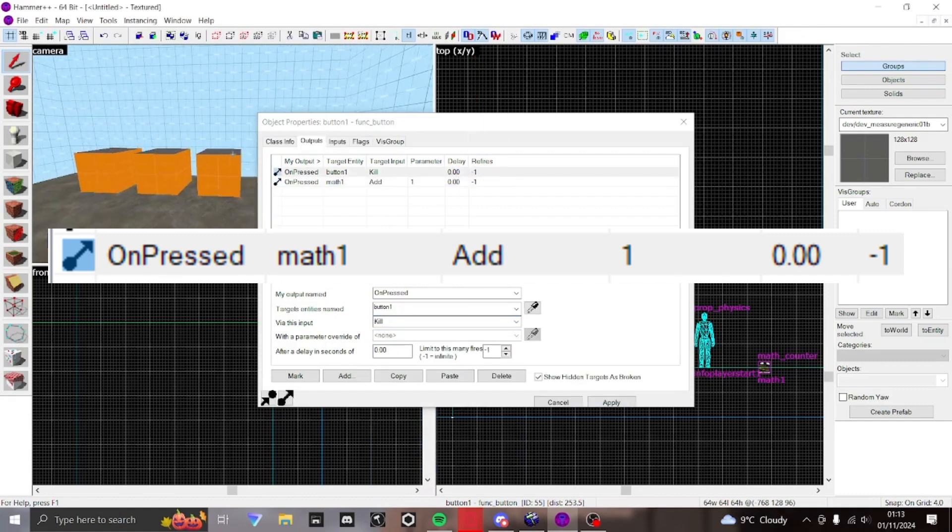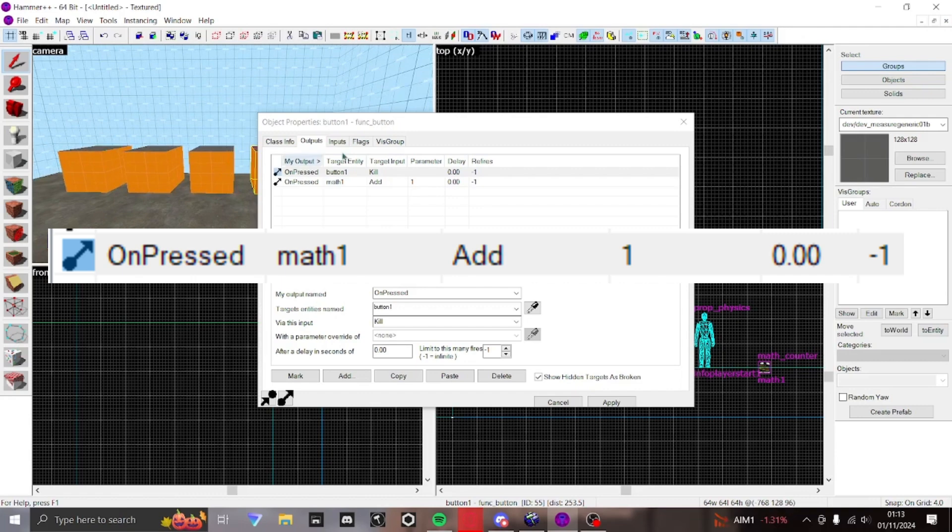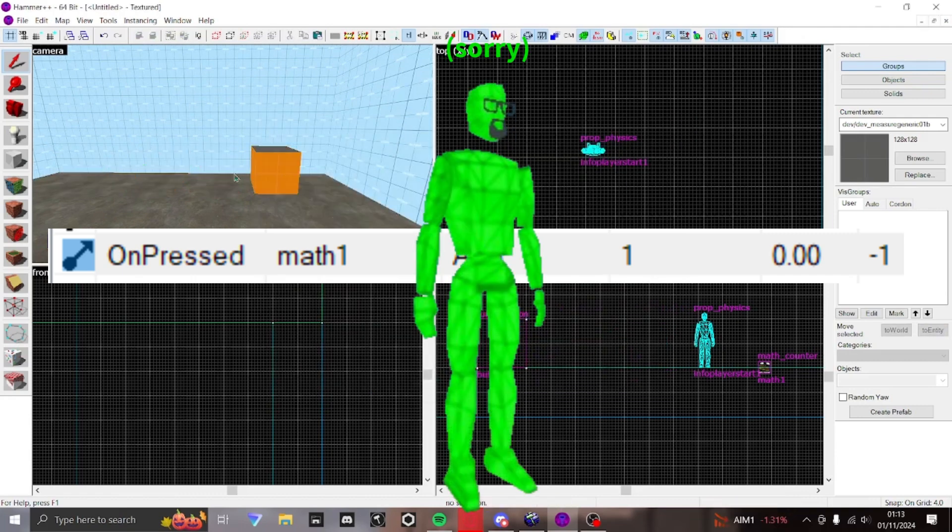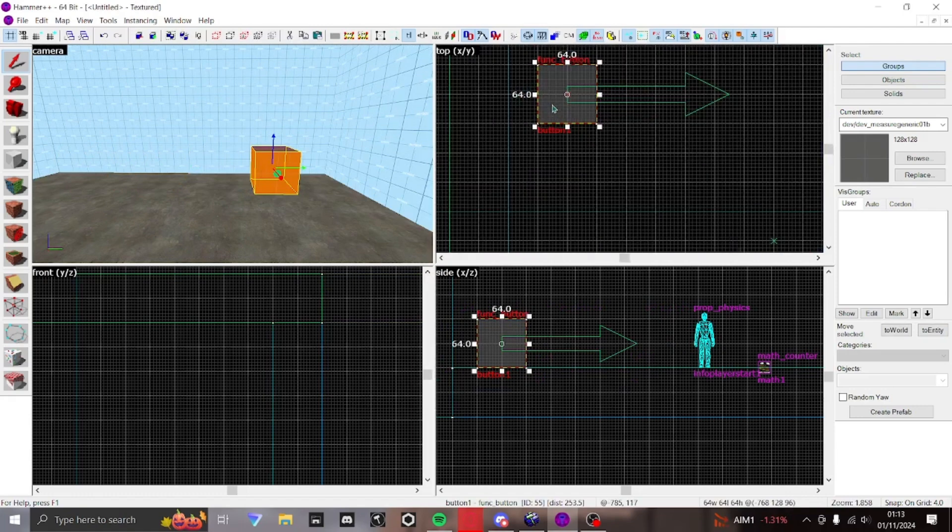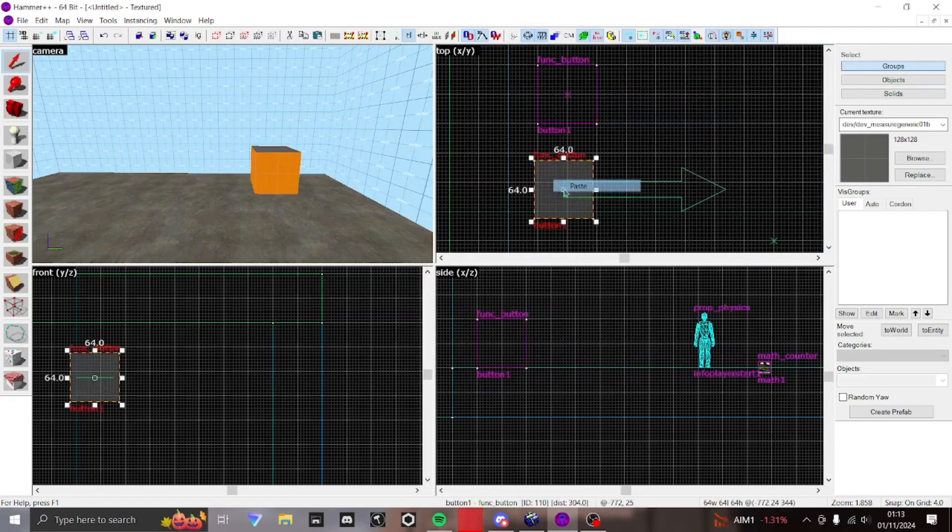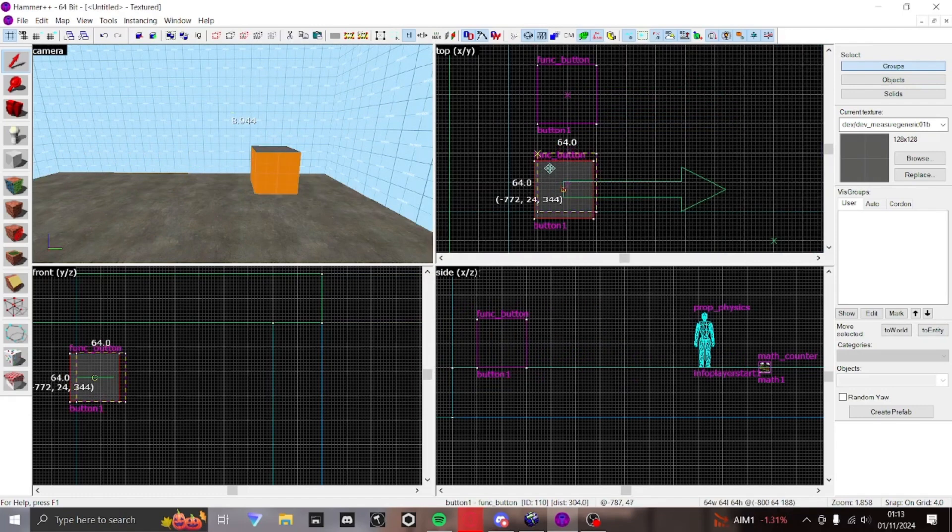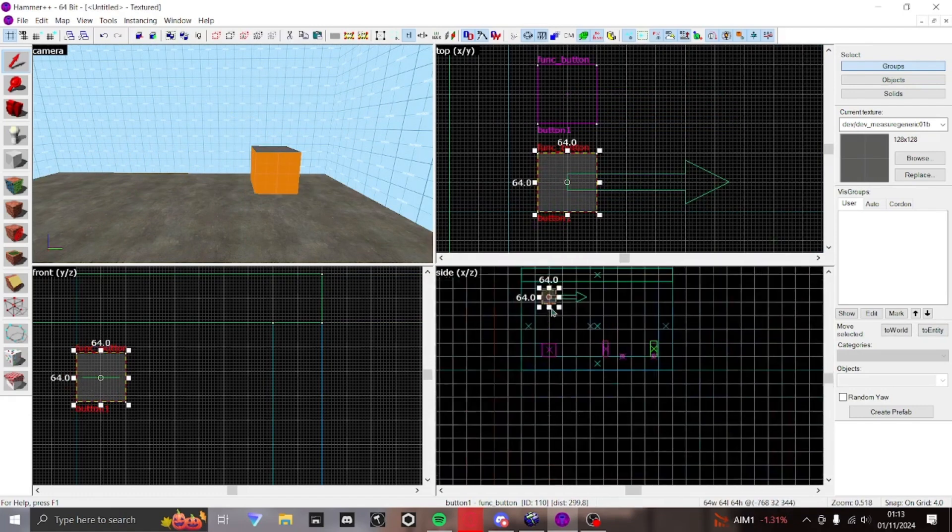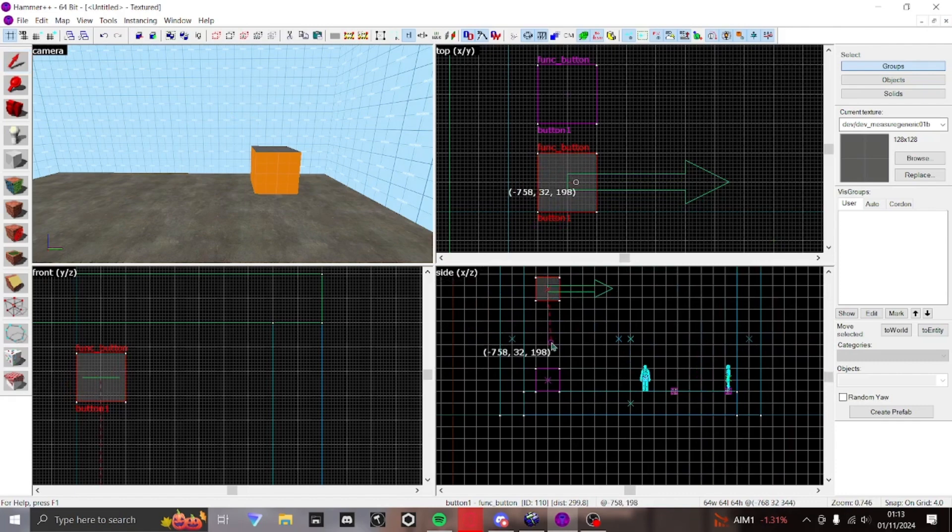For this example I'm going to make interacting with 4 cubes set this info player start on fire. To do this, I will copy and paste the same value as before across the buttons, with each adding 1 point to the math counter.